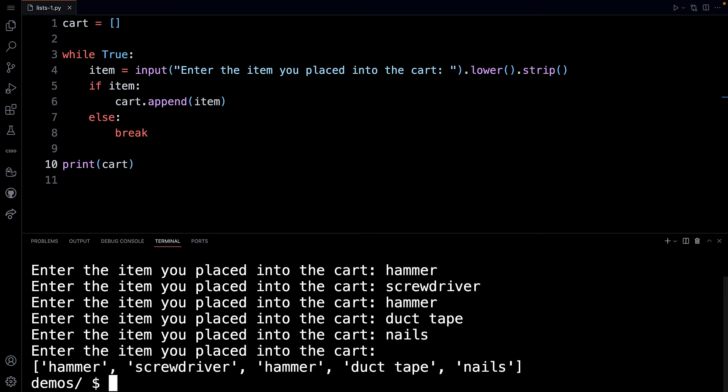you can see that the list now contains five items. Five list elements. The hammer, the screwdriver, the hammer again, the duct tape, and the nails.